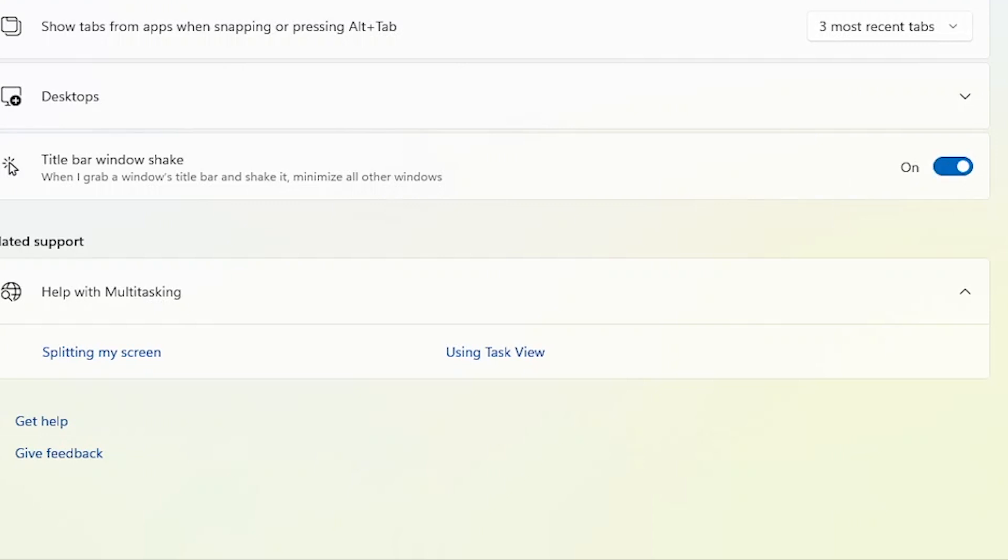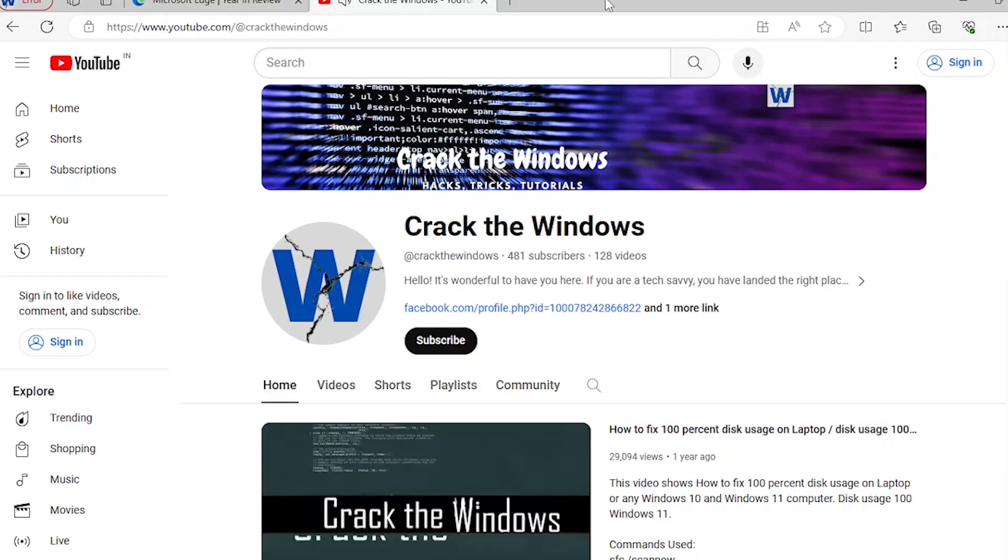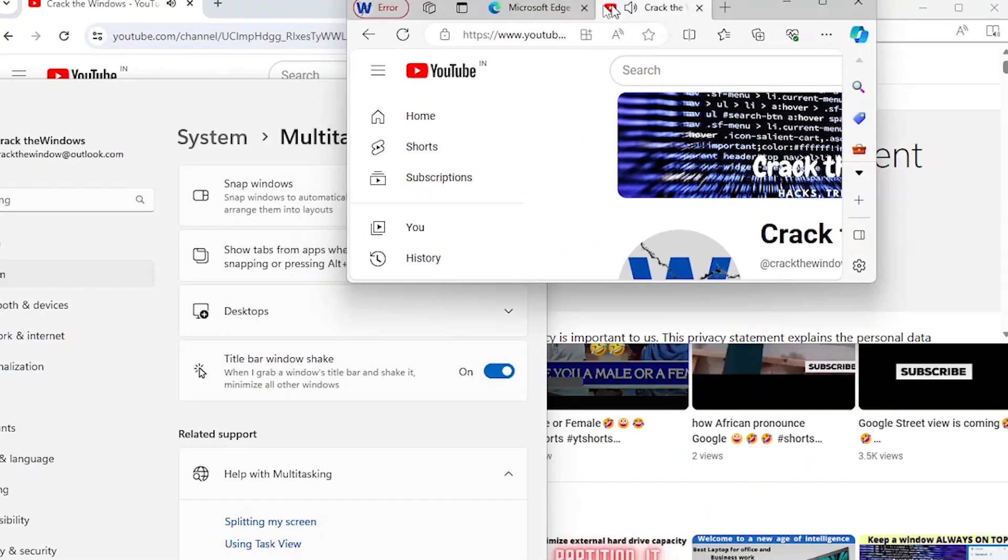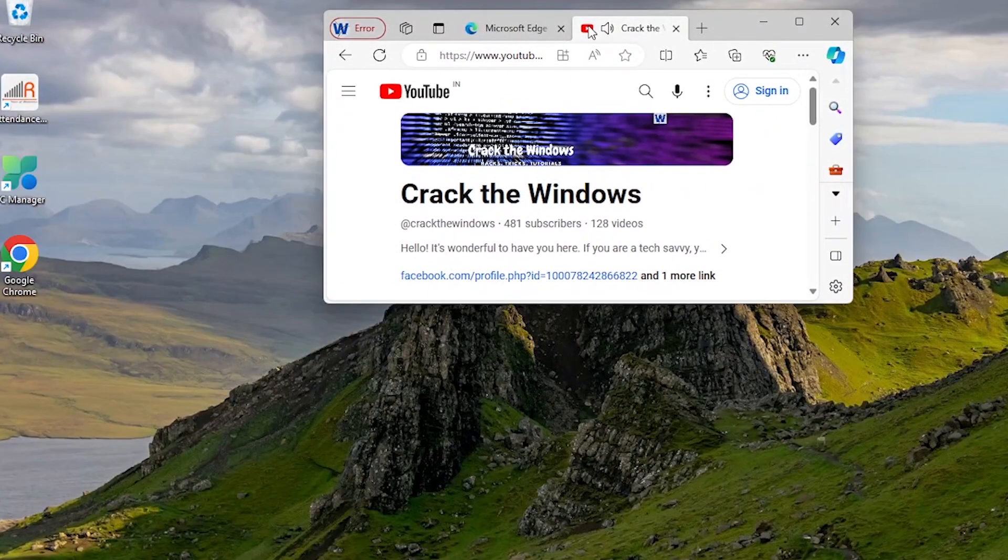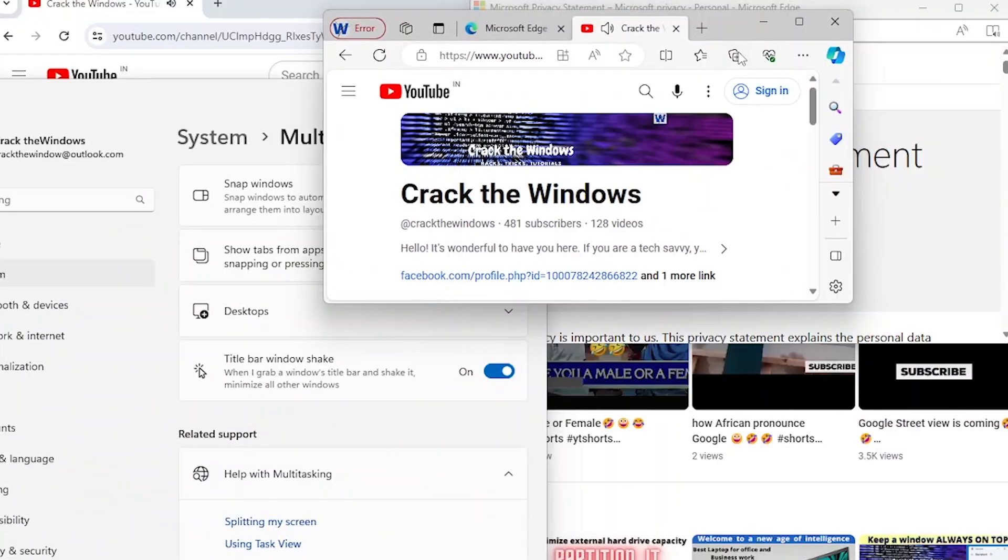Let's simply shake the desired application which you want to remain visible on the desktop while all other windows are minimized to the taskbar.